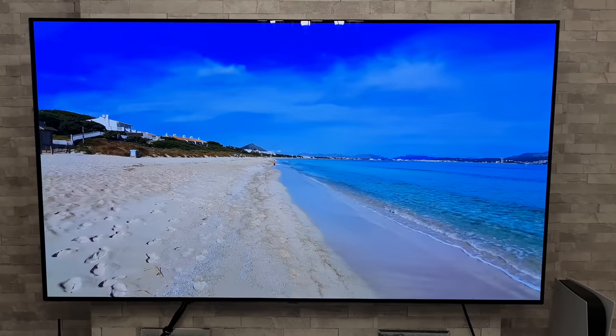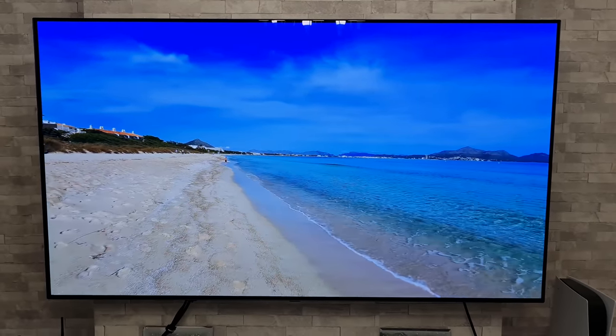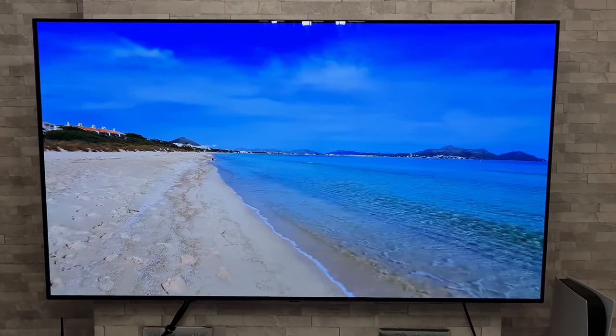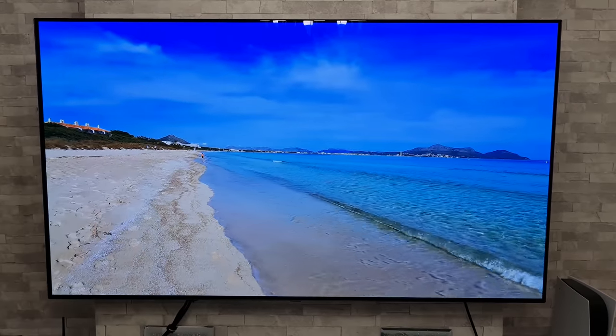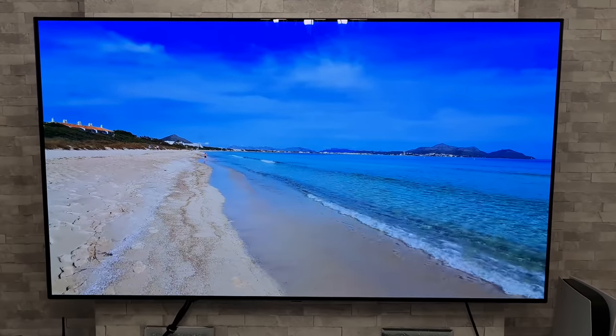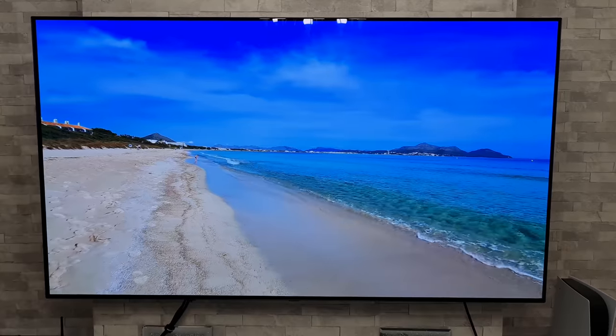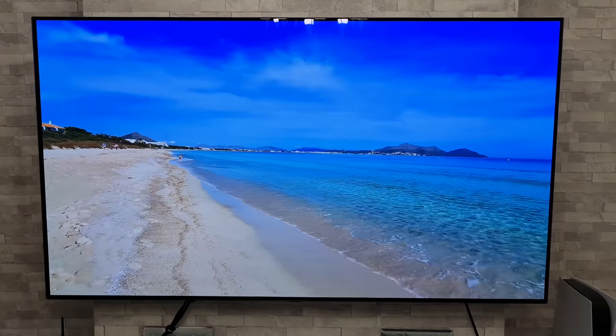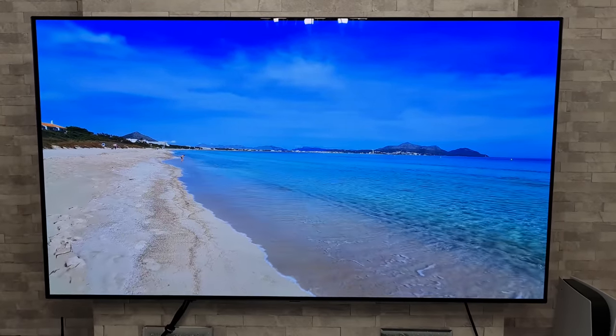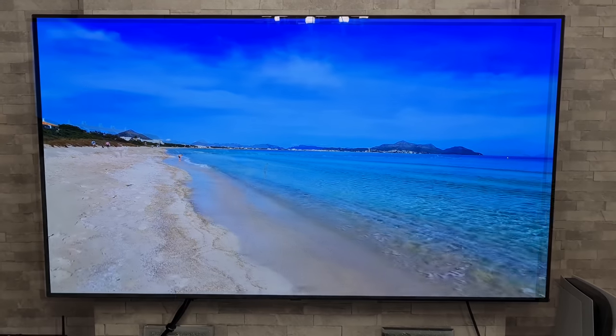Yo what's up guys, how you all doing? I'm Paul the Tech Giant, welcome back to the channel where tonight I'm going to be conducting another monthly screen uniformity and burn-in test on my 65 inch LG C10 OLED.